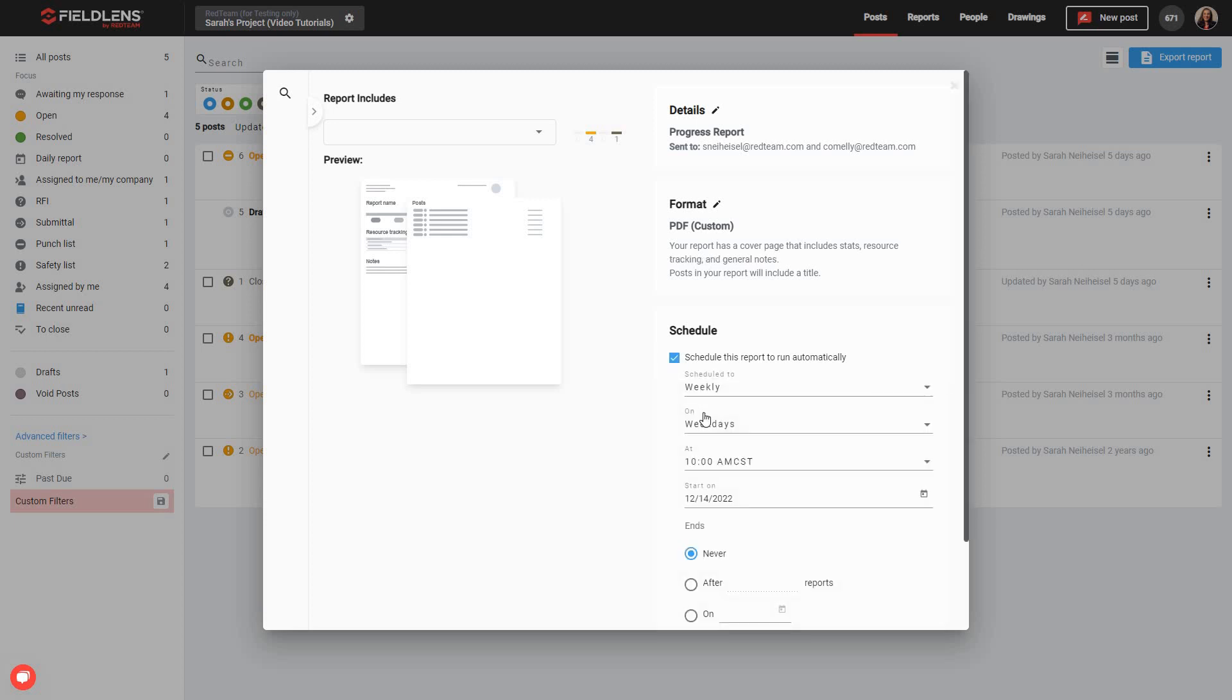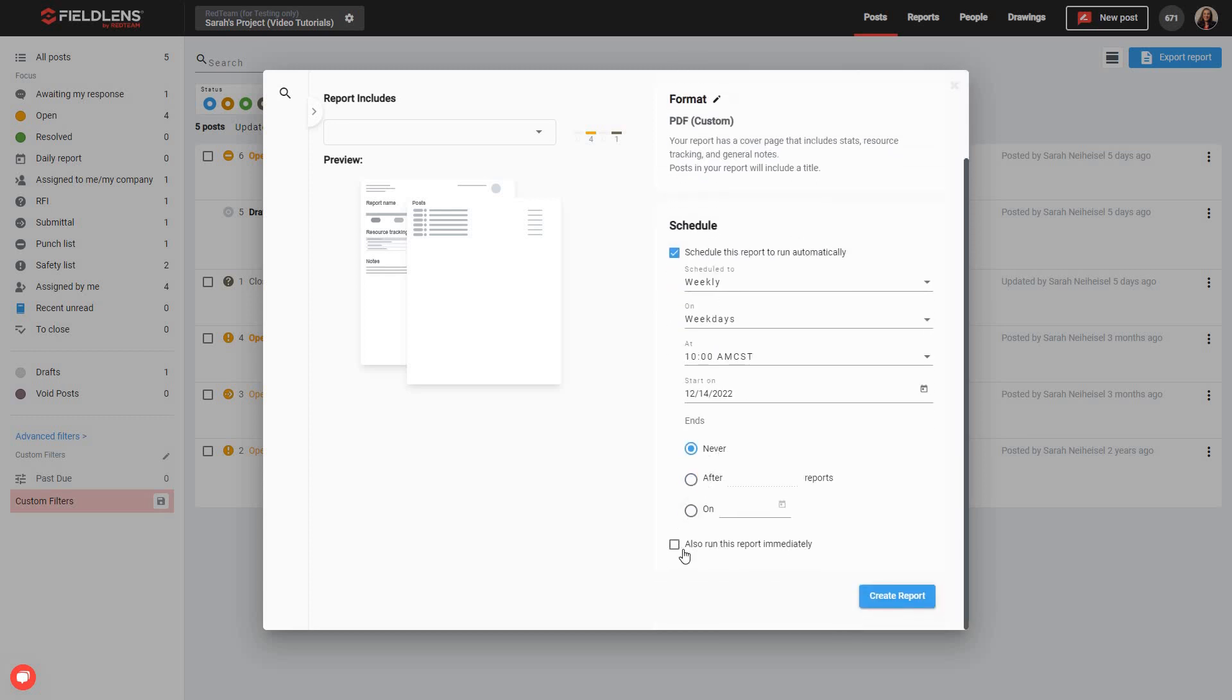As you can see, you'll then be able to specify the frequency, runtime, start and end dates of the report automation. Lastly, you can check the box at the bottom if you'd like to also run this report immediately, as well as on the specified schedule.